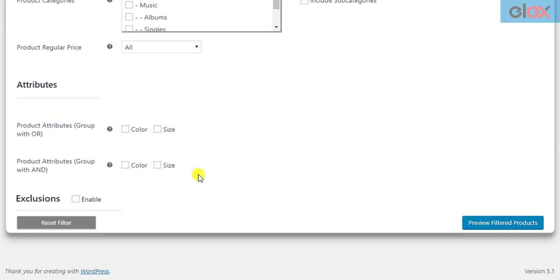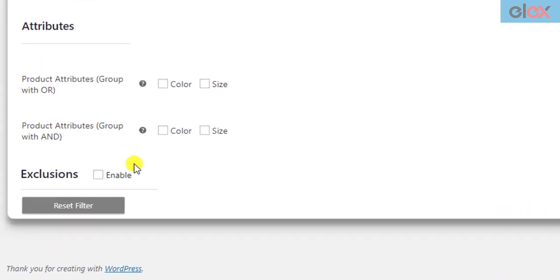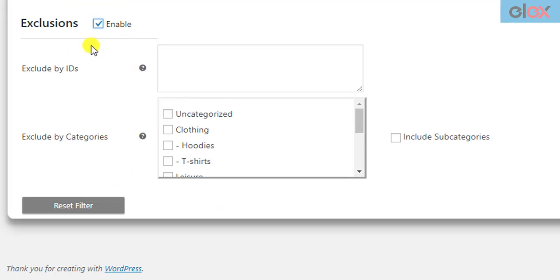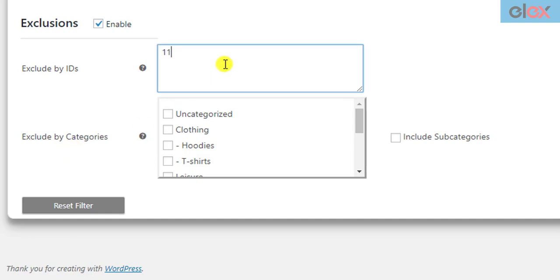A recently included new feature called Exclusions is used to exclude some products that will be filtered using the above filters. Basically, these products will be excluded from the bulk edit operation. You can exclude products using product IDs and product categories. For multiple products, enter multiple product IDs separated by commas.